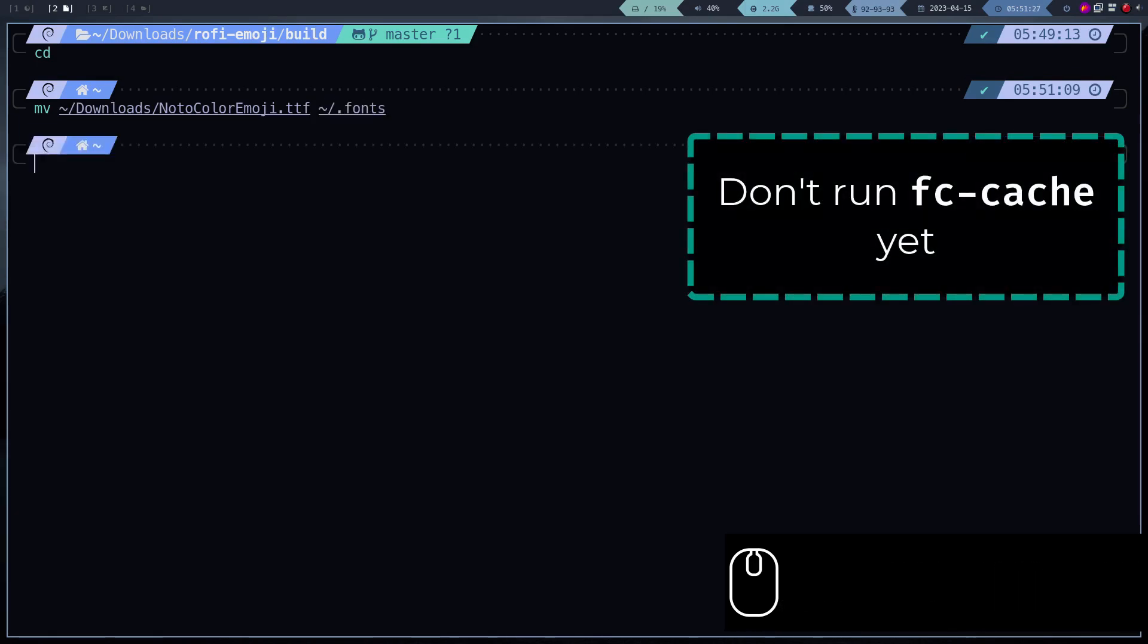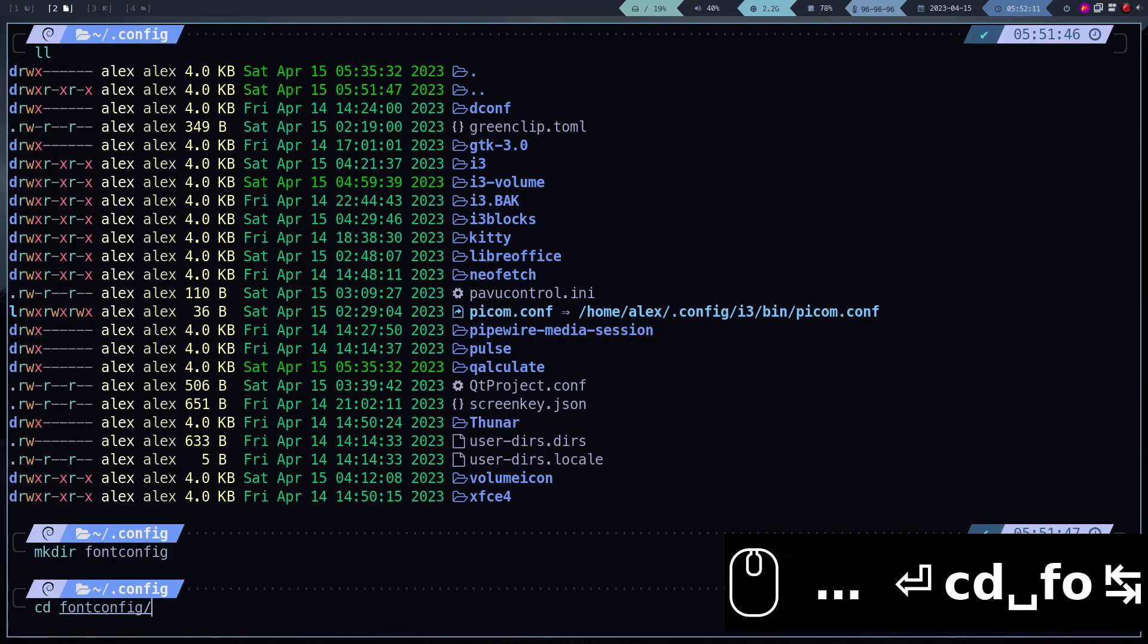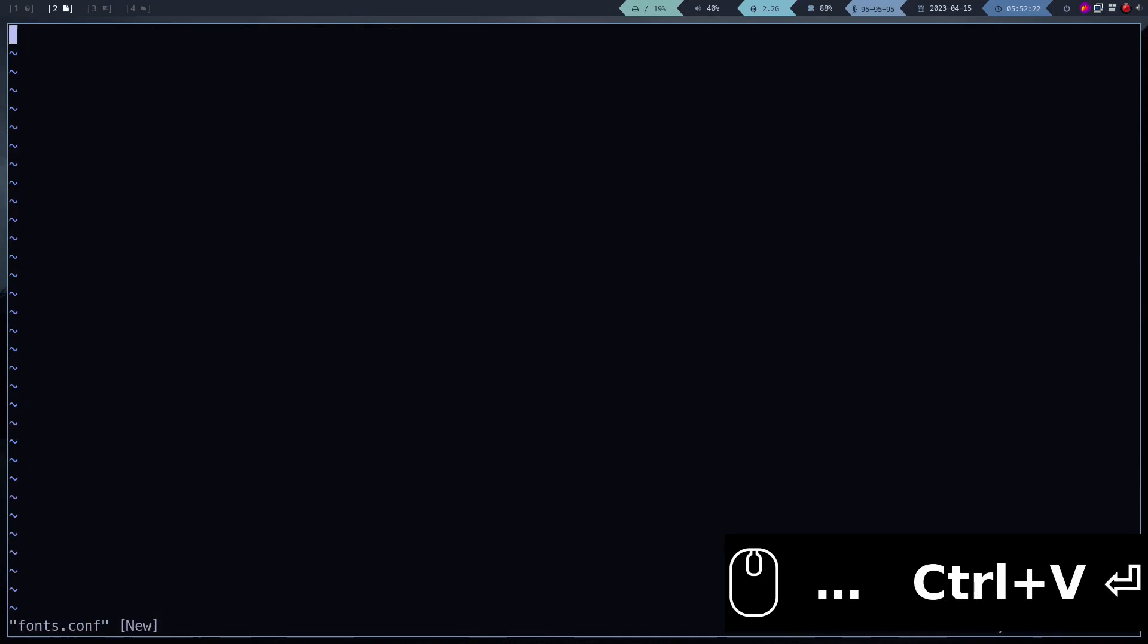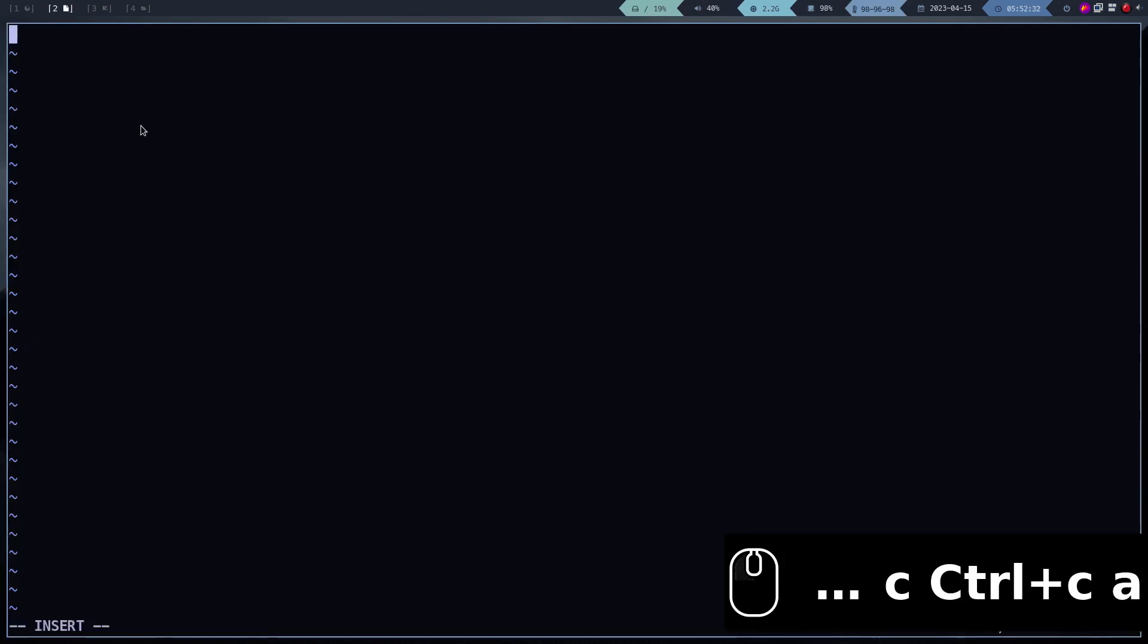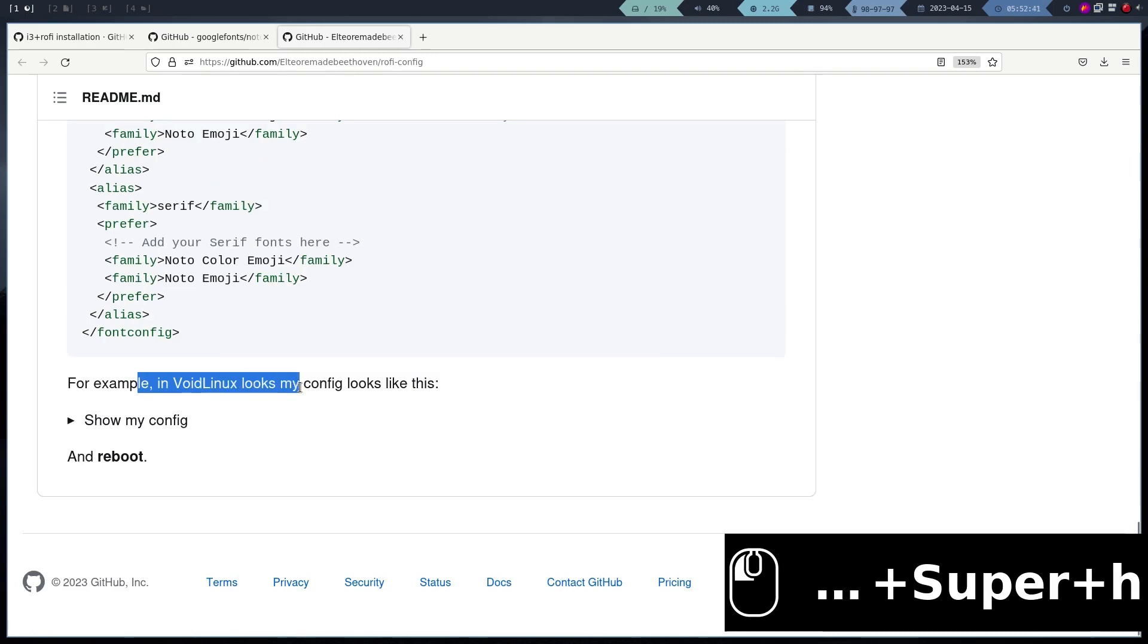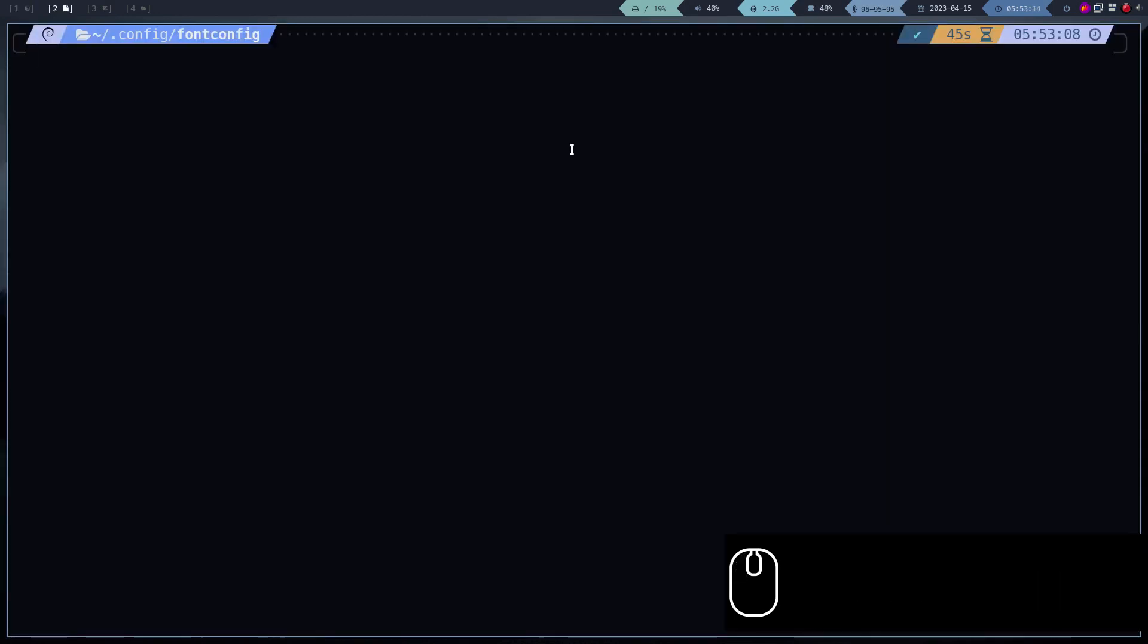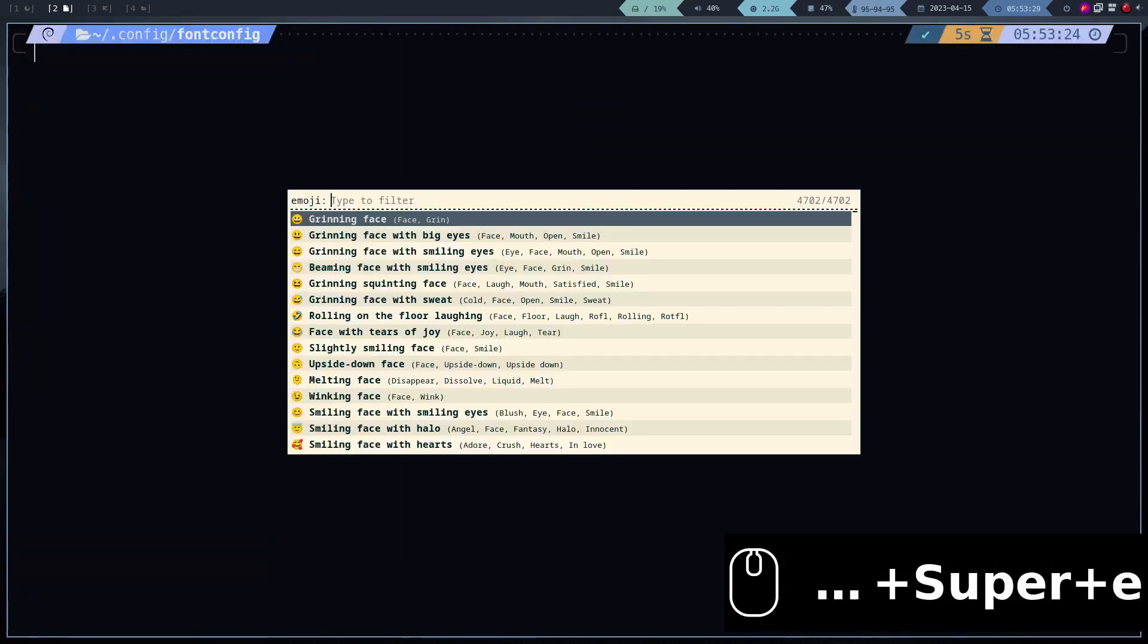But before updating the font cache, we have to create this configuration file. In case it already exists, you will have to modify it in such a way that the same structure is maintained. Now we proceed to update the font cache. And ready, the Emojis are displayed correctly.